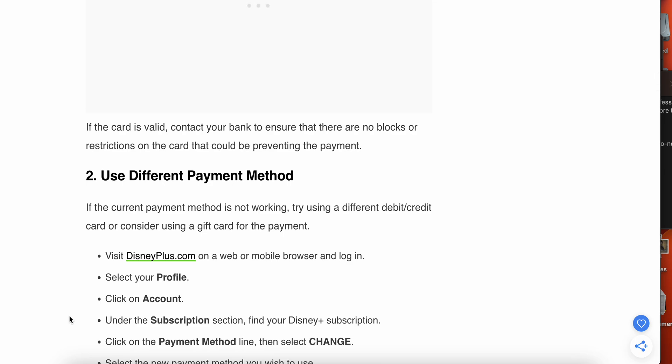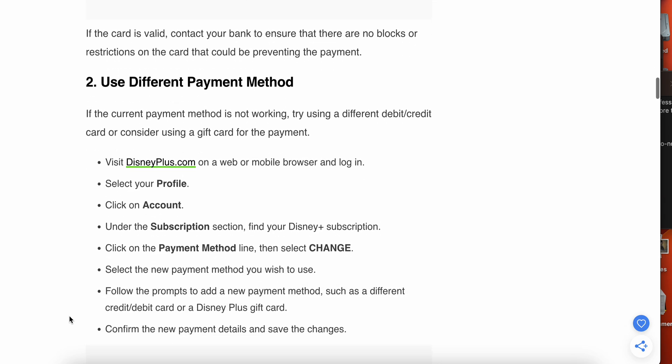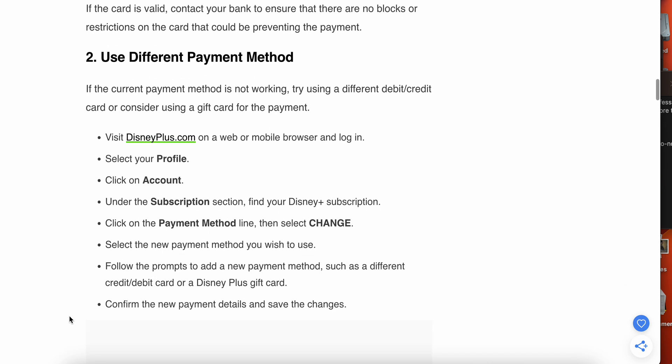Another option is use a different payment method. If the current payment is not working, then try to switch to another payment method. Visit DisneyPlus.com on your website or mobile browser and login, then select your Profile, click on Account, and under the Subscription section find your Disney Plus subscription.